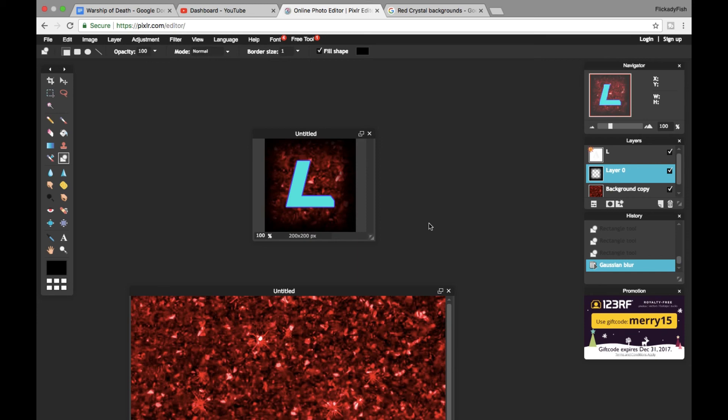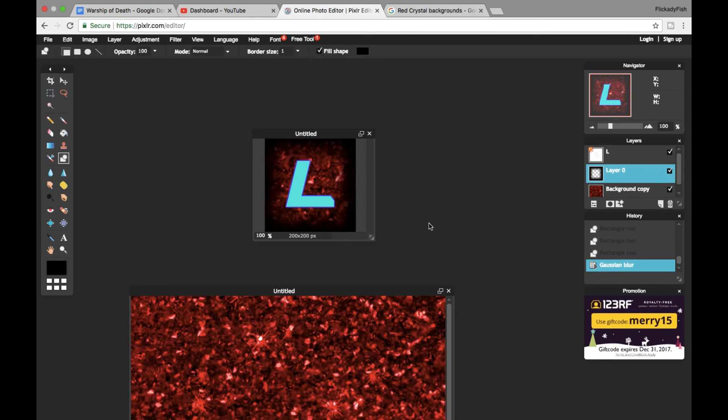So I hope you enjoyed guys, this was the Flickity Fish teaching you how to make a cool logo just using Pixlr for your YouTube channel. If you're new to my channel, don't forget to subscribe, like, and comment on this video.